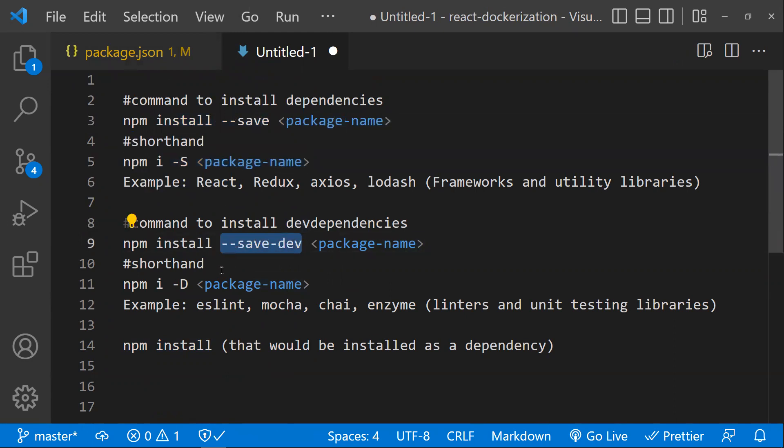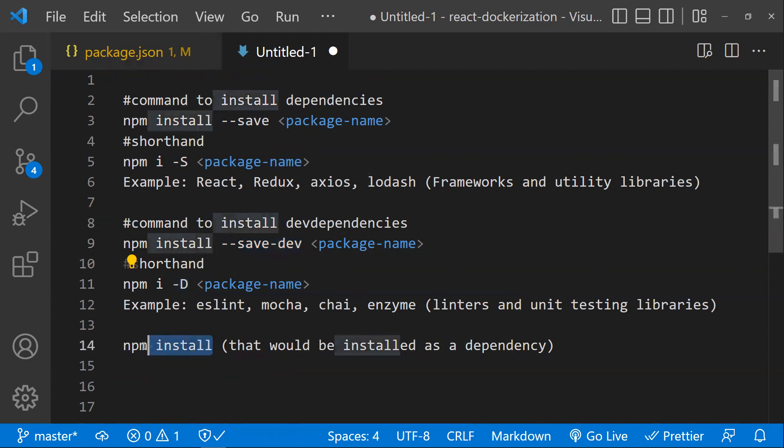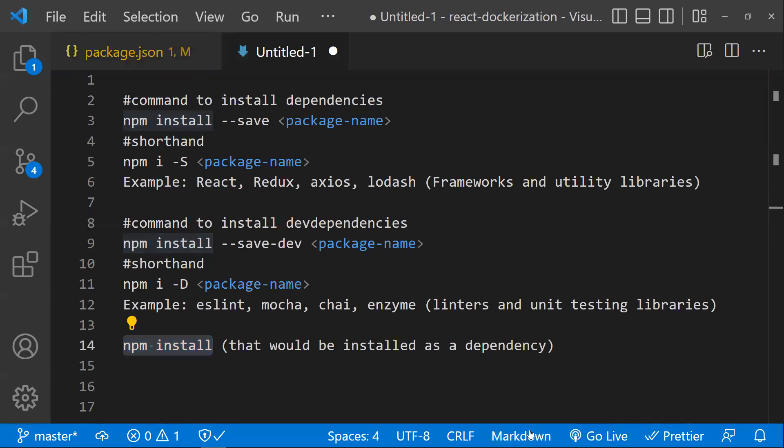The shortcut for this is npm i -D. If you run npm install with any package, it would be installed as a dependency by default. Now I hope you understand the difference between dependencies and devDependencies. Thanks for watching.